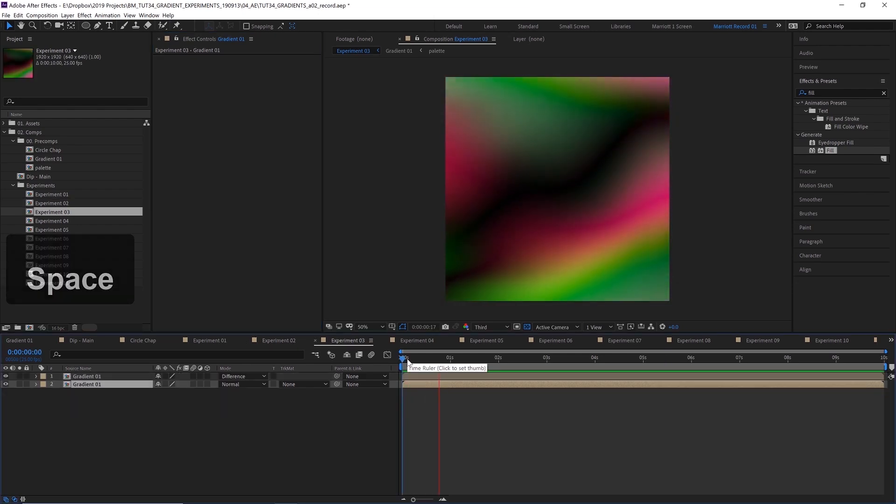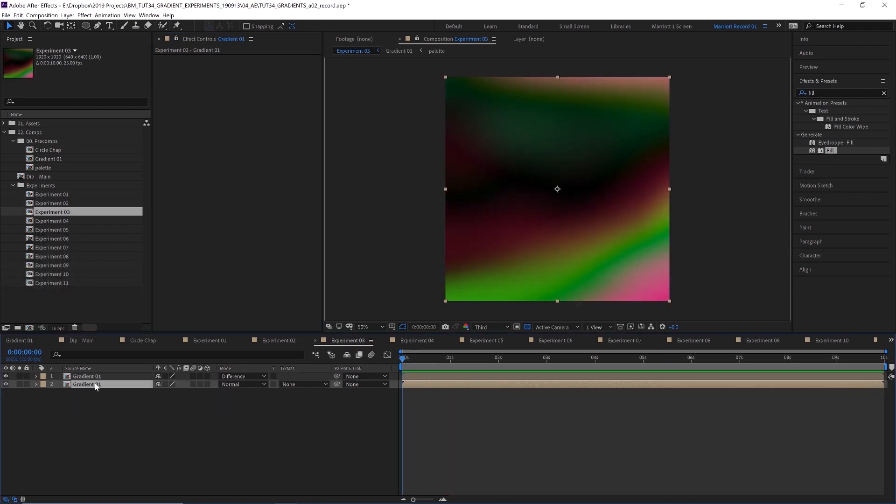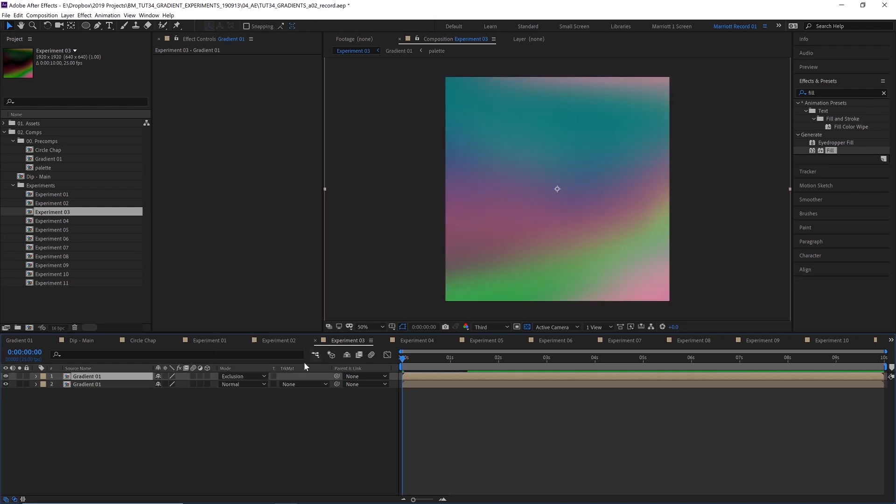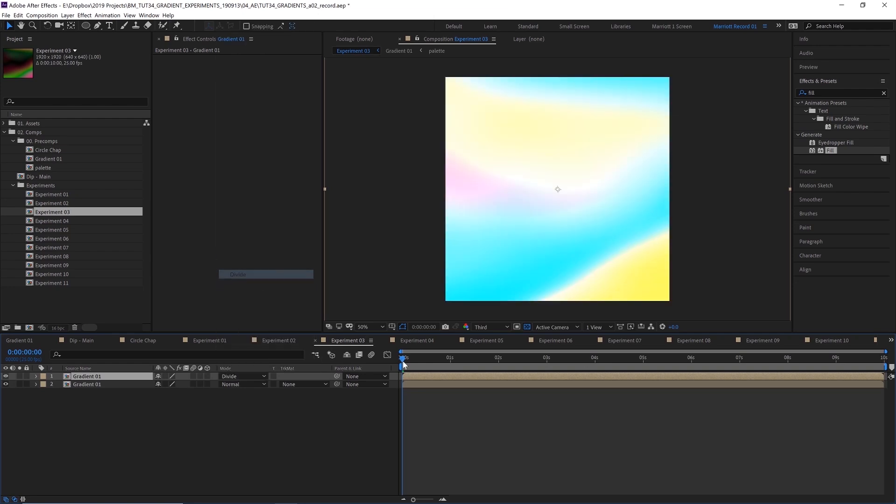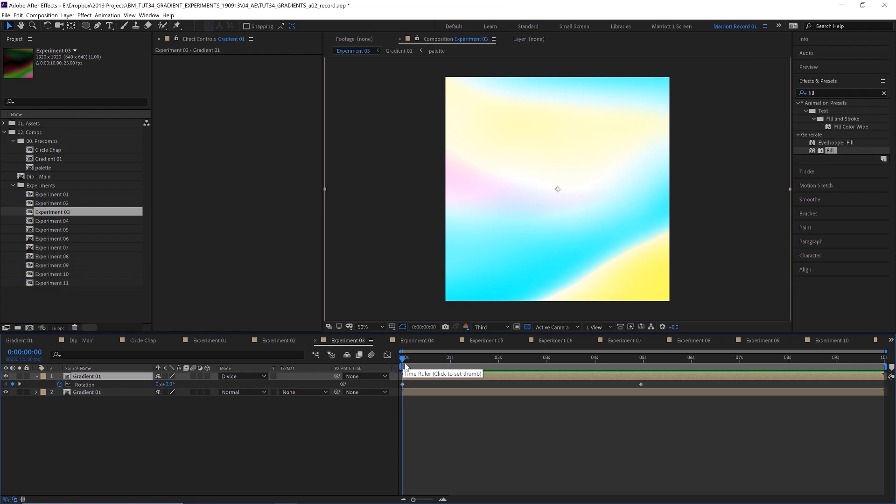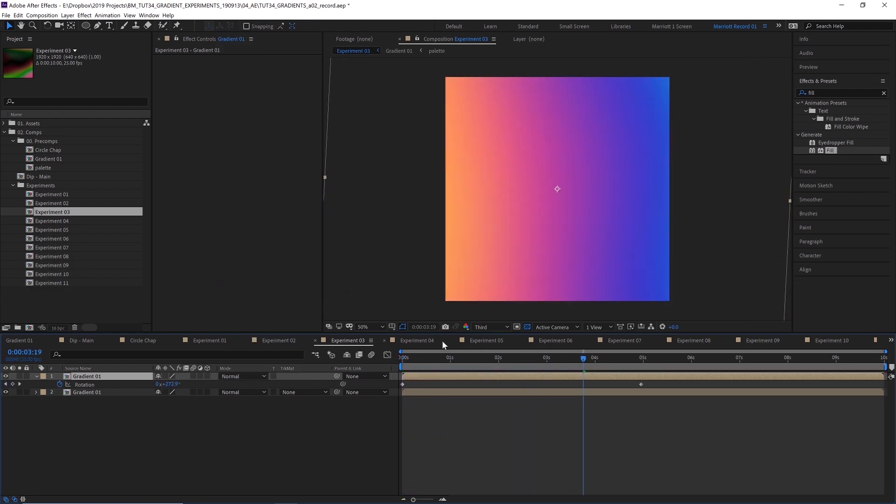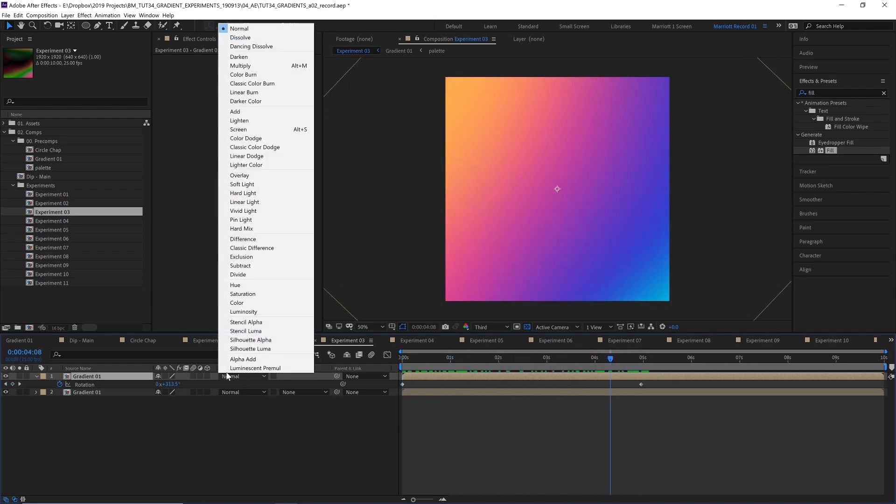My third experiment got this effect. I did this by duplicating that comp, setting the mode to difference. We could also use exclusion or maybe divide to create some interesting effects as well. And then I've scaled this up slightly, and then I'm just rotating it. So if it's set to normal, it just looks like a scaled up motion blur gradient, making a 360 degree rotation.